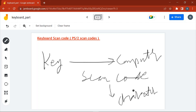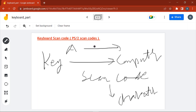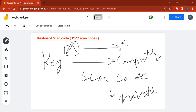The computer converts a scan code into the actual key. For example, if you are pressing 'A' on the keyboard, the keyboard will send the corresponding scan code to the computer — it will not send the actual key character, it will send the scan code corresponding to 'A'. When the computer receives that scan code, it converts it into the actual key, which is 'A'.